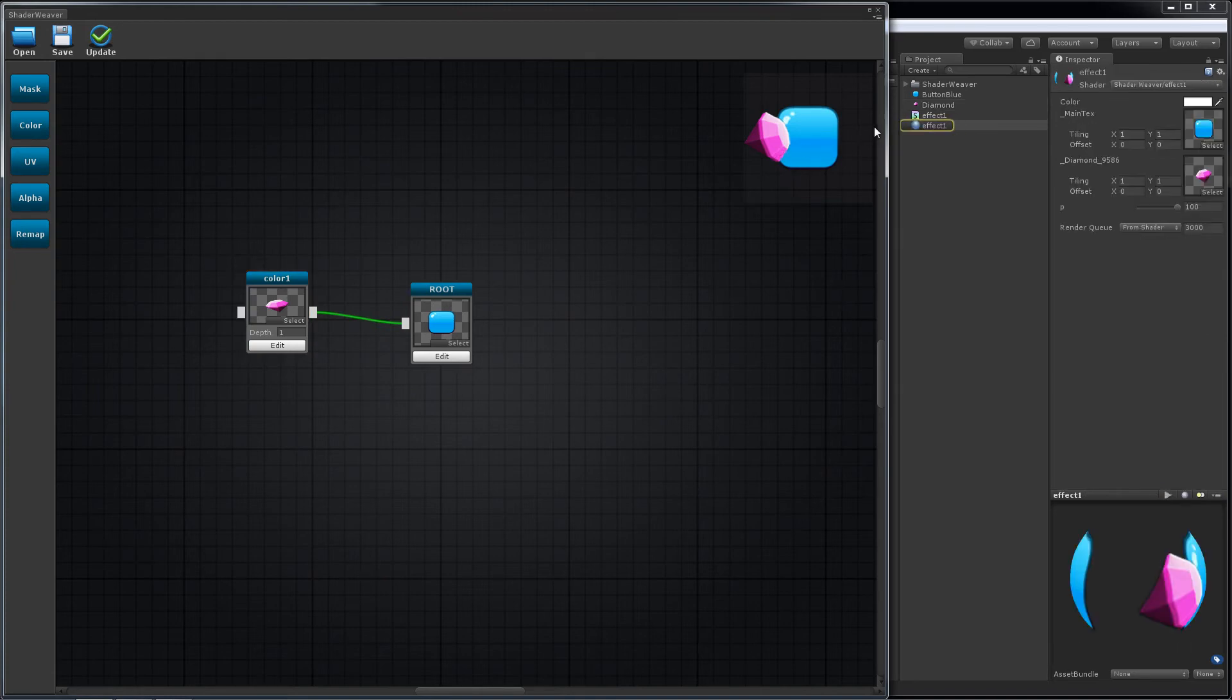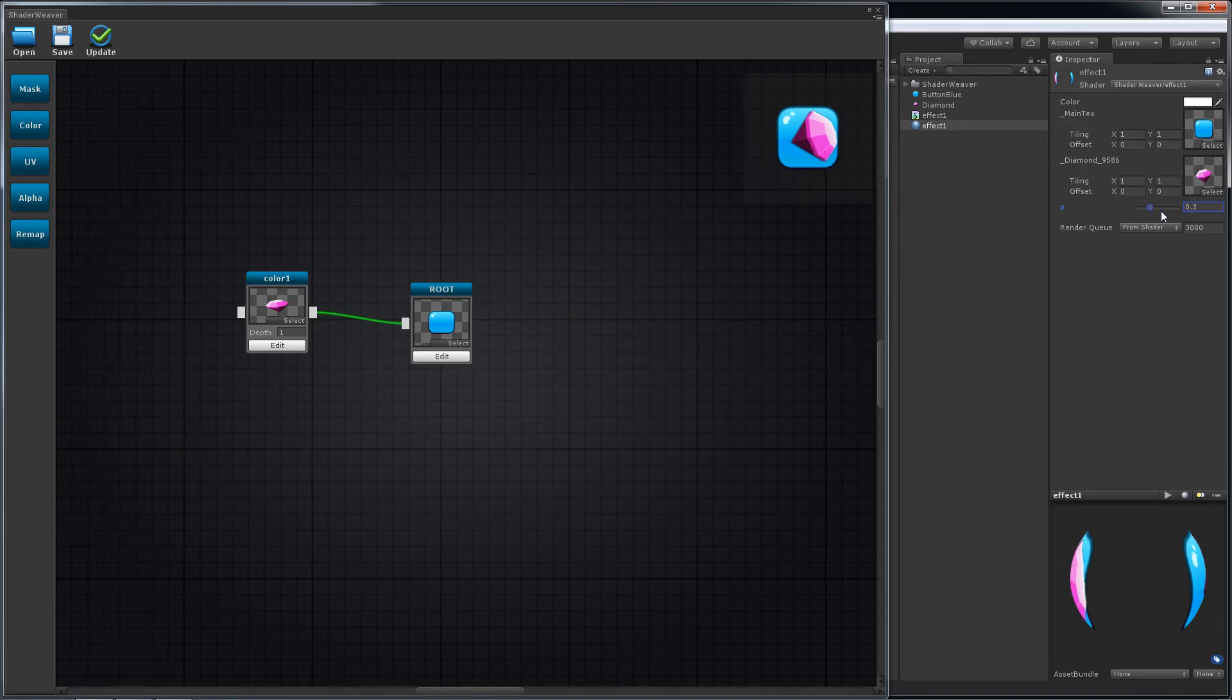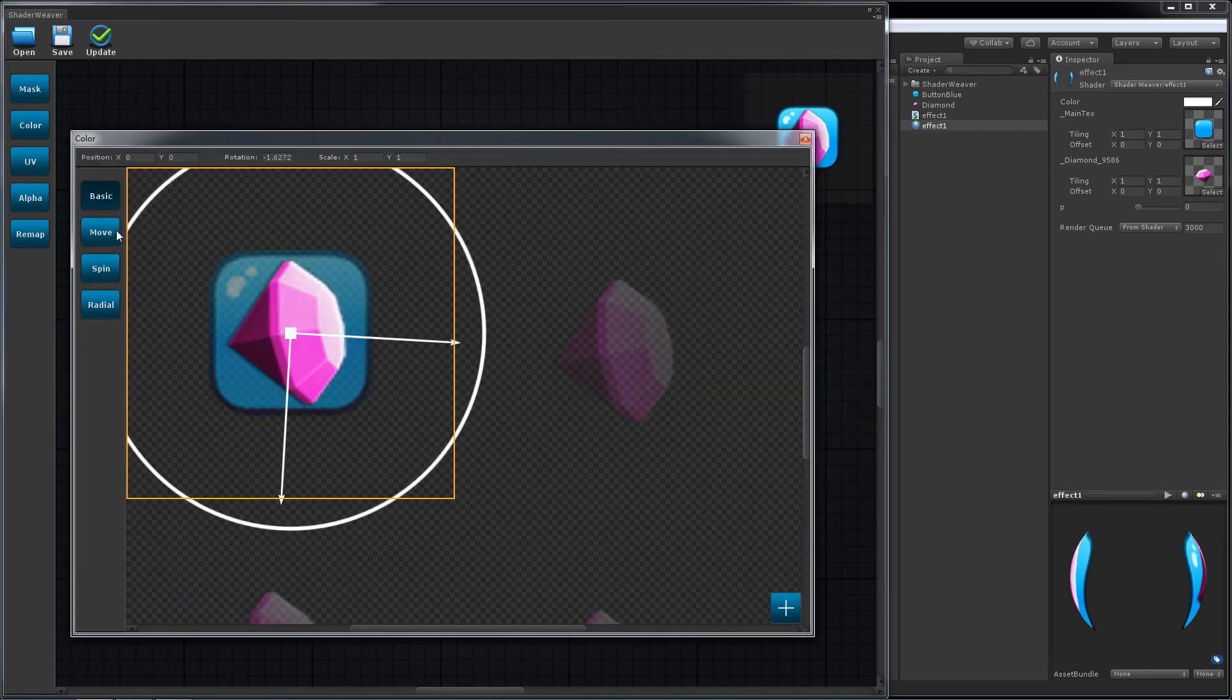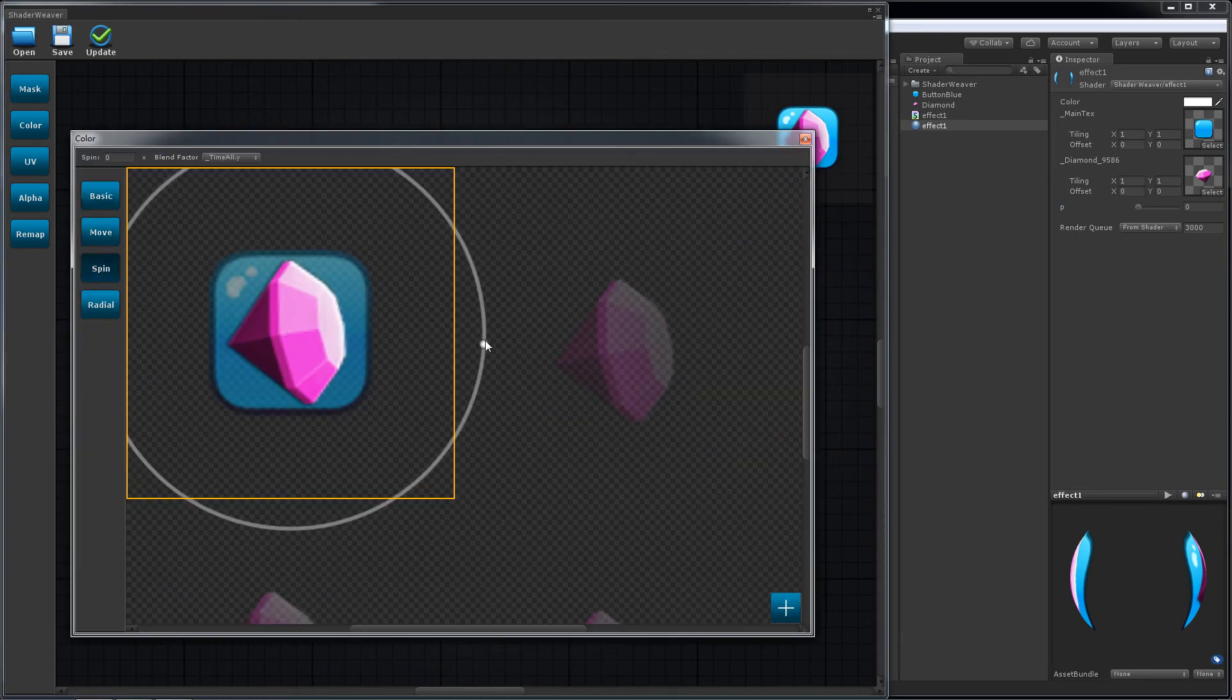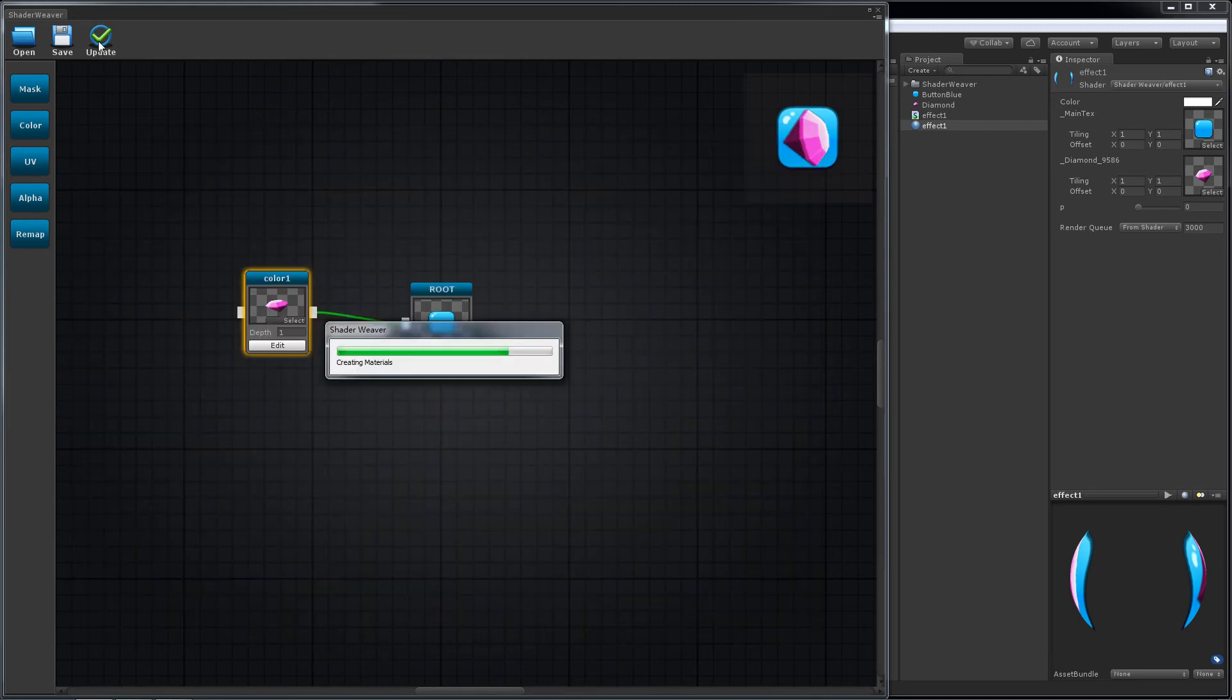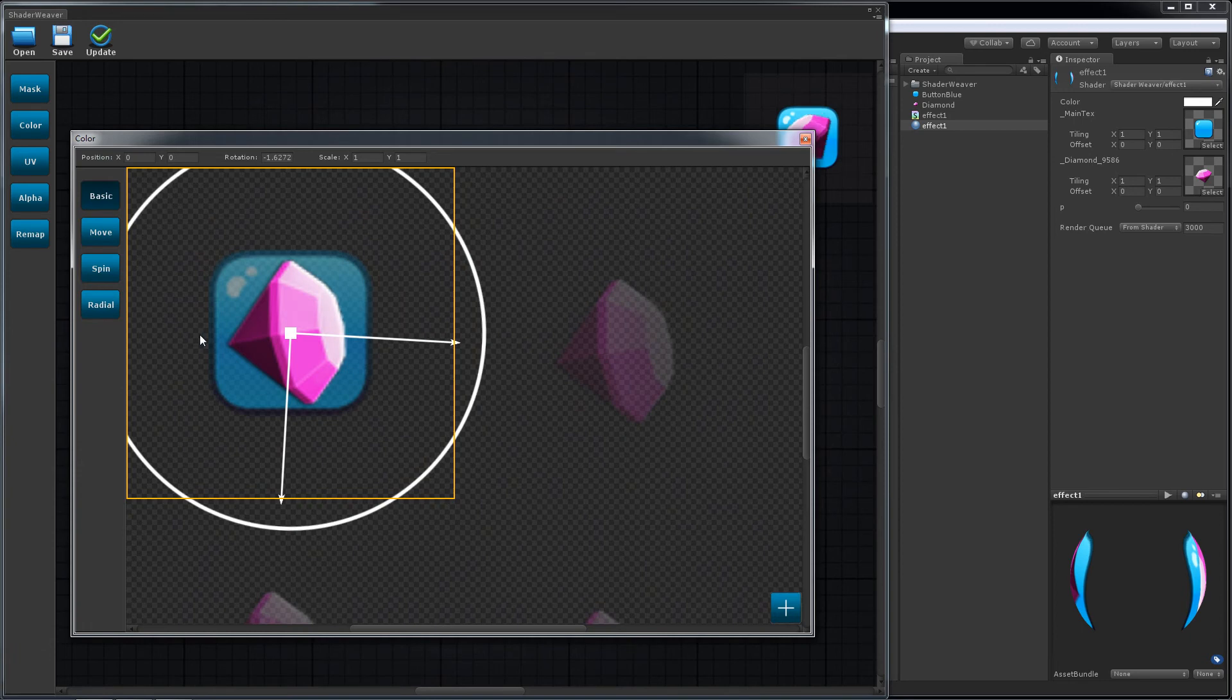Now the diamond moves when P's value changes. You can spin it or use the rotate tool.